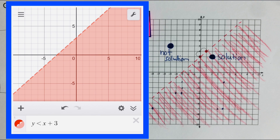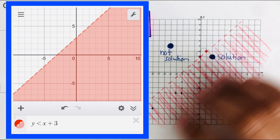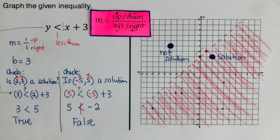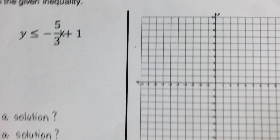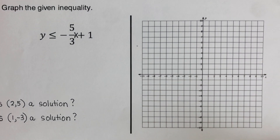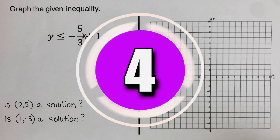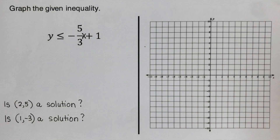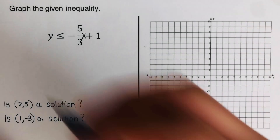On the side you will see the Desmos version of this graph. The solution to this inequality is shaded in red and it matches our paper version. Now pause the video and try the next problem on your own, then unpause and check your answer.